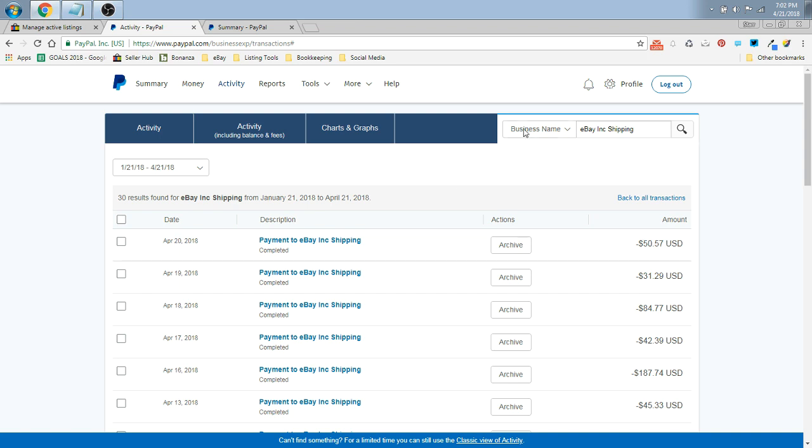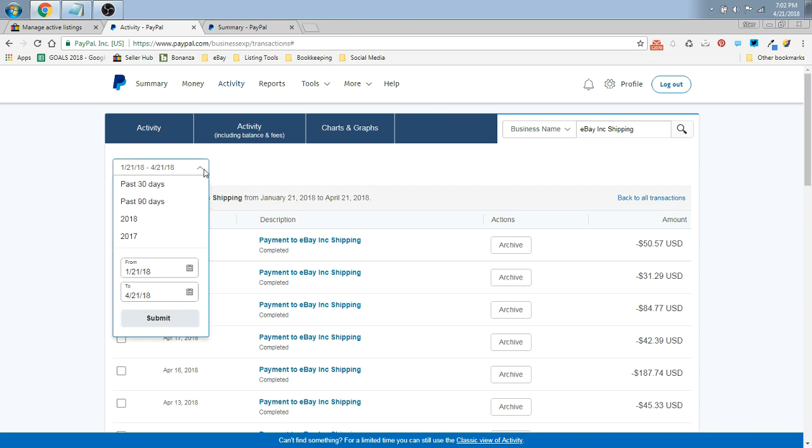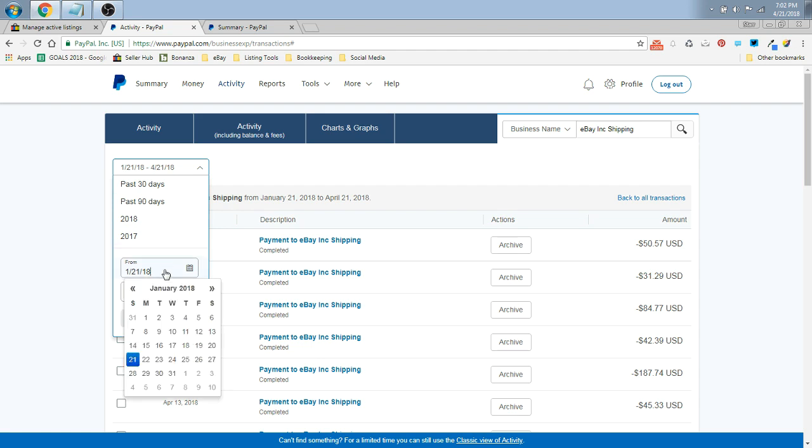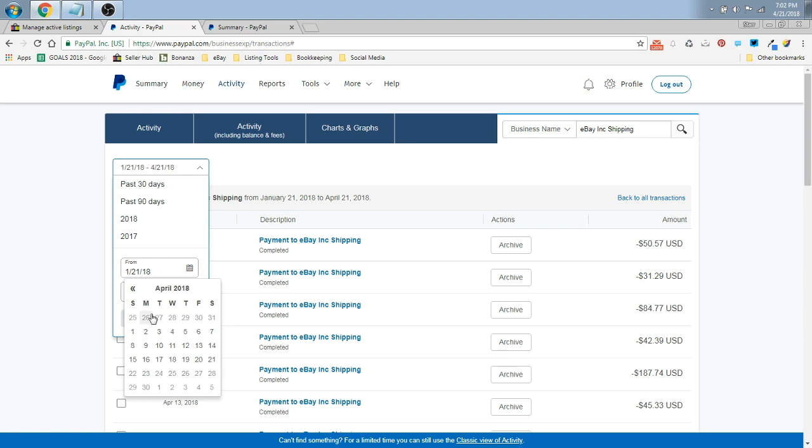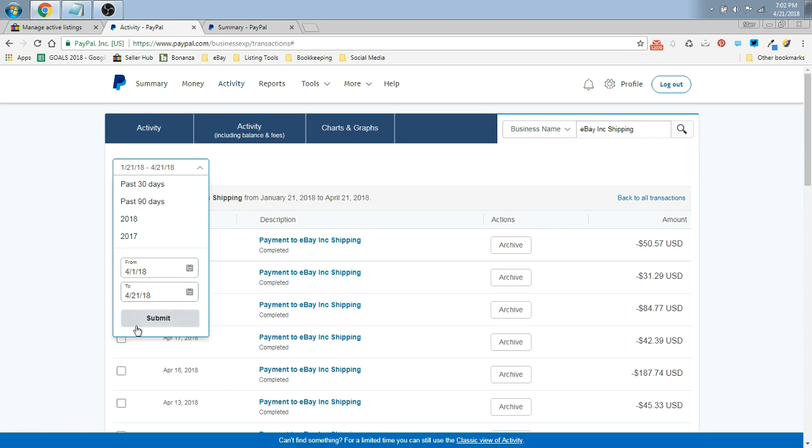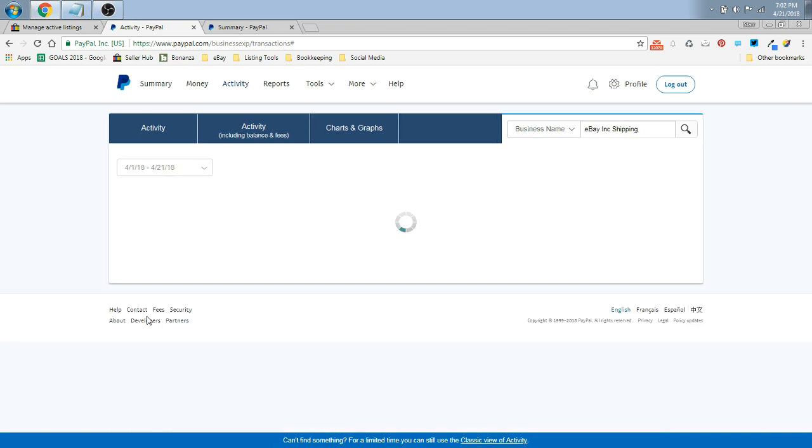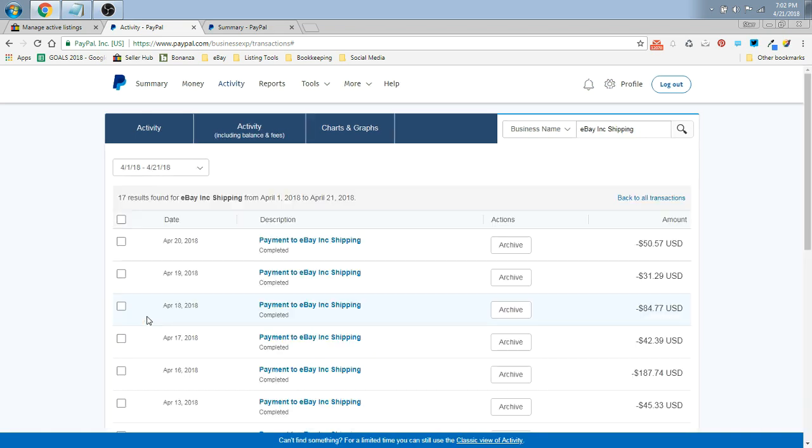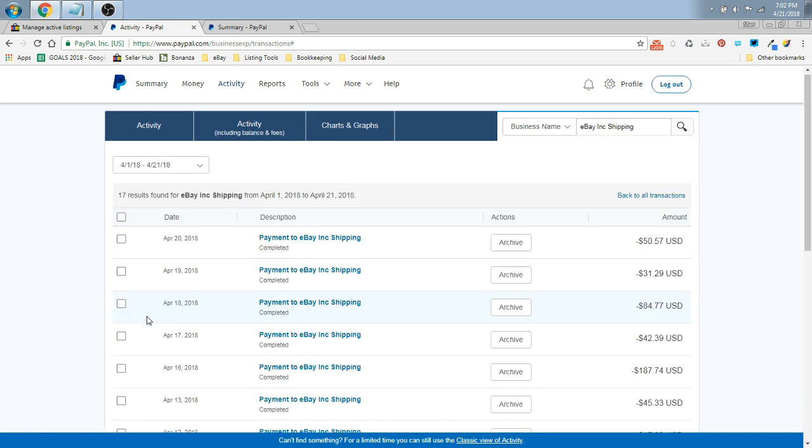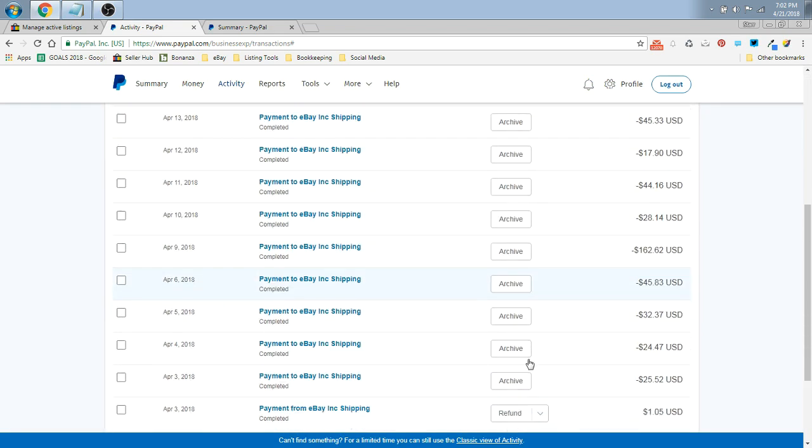So you search by the business name, eBay, Inc. shipping, and you can go up here on the left right here where there's this drop-down menu, and you can choose past 30 days, past 90 days, all of 2018, all of 2017, or you can click in here and pull up the calendar and set specific dates. So say you just wanted to see what you've spent so far in April. You would just select April 1st, through today's date, submit, and you would see all of April.